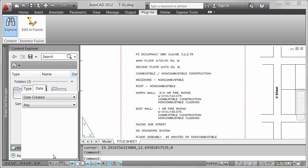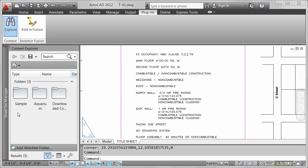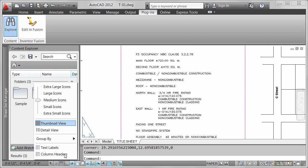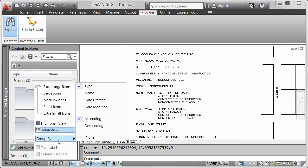With the view options, you can choose from different sized icons, specify a thumbnail or detail view, and group the results in different ways, such as by content type or the date it was created.